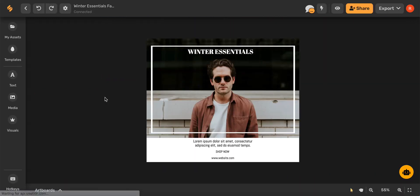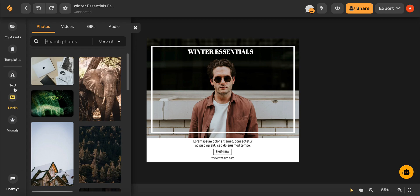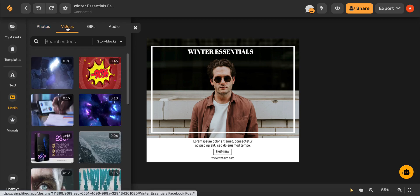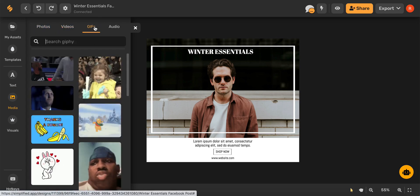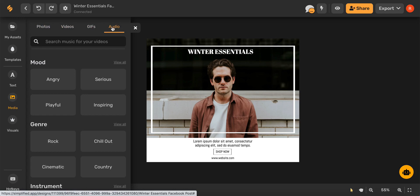If you're starting on an artboard, you can easily add videos to your design by selecting the media icon on the left-hand side toolbar and then browsing from thousands of videos, GIFs, and music options.